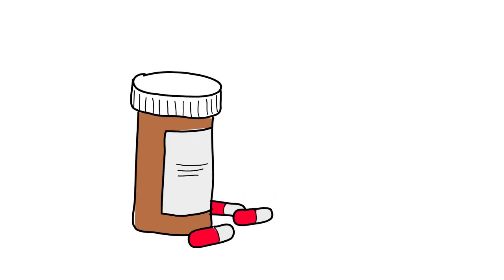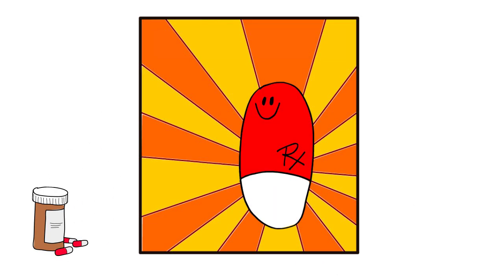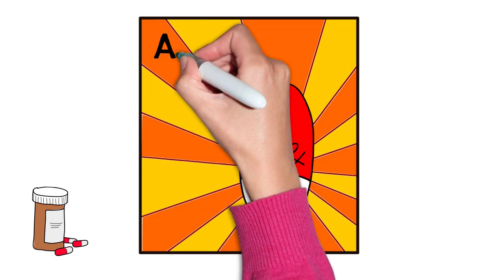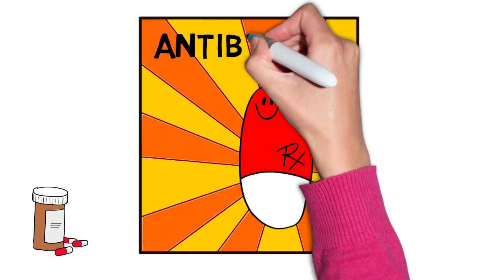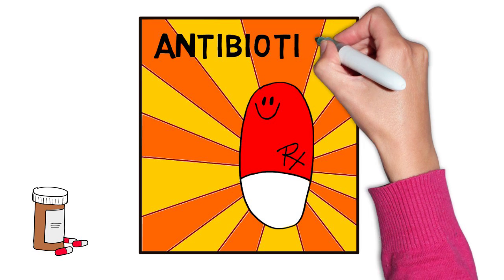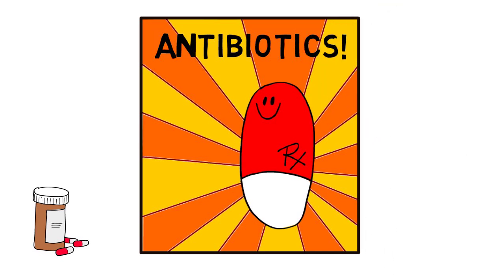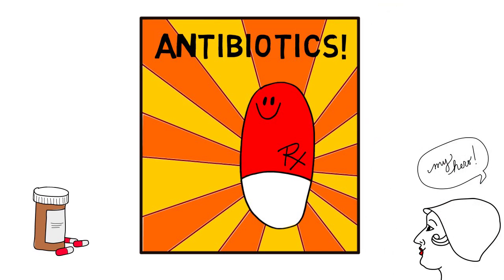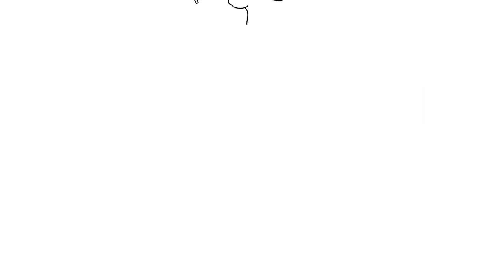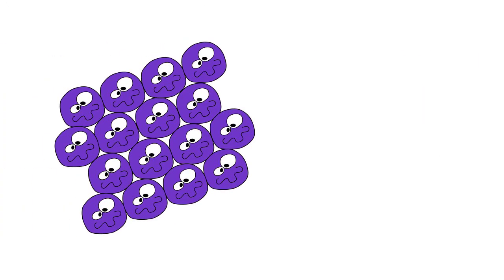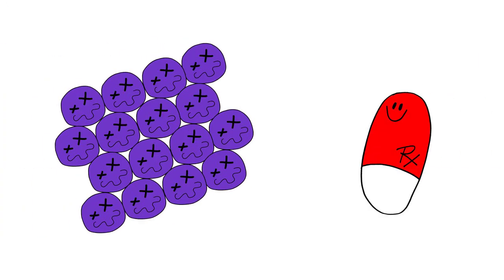Discovered in 1928 and mass-produced in the 1940s, penicillin ushered in the era of antibiotics, the wonder drug that saved lives. It became the weapon of choice for fighting staph infections.